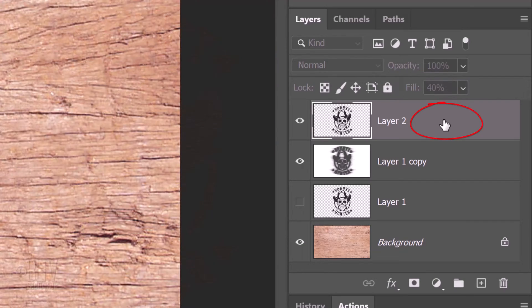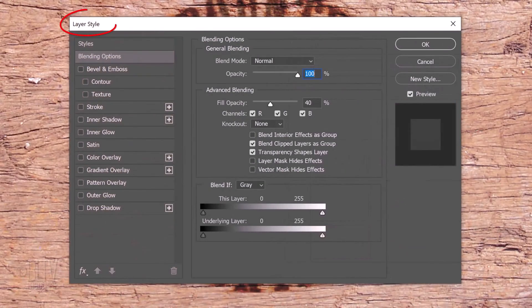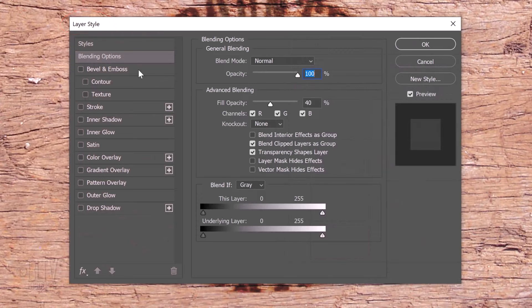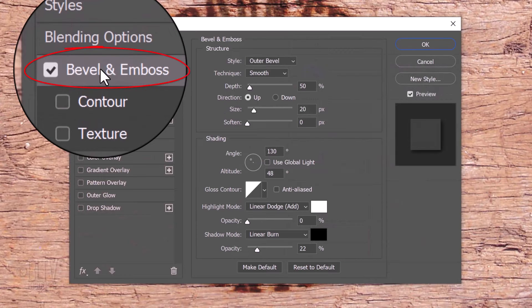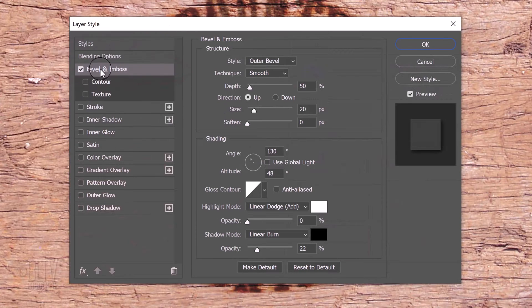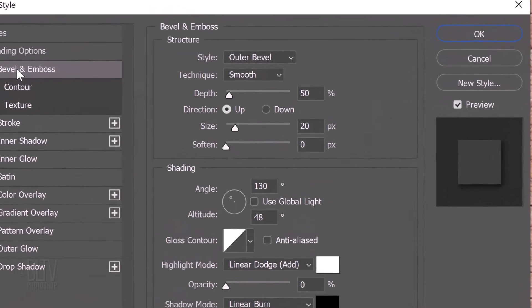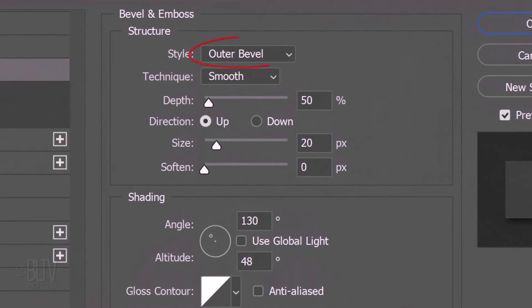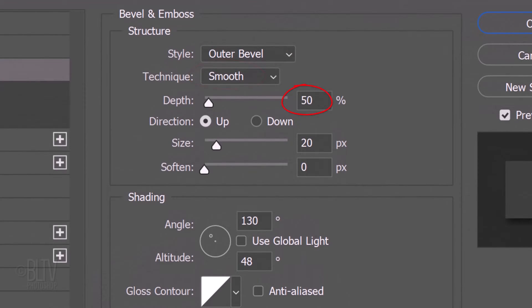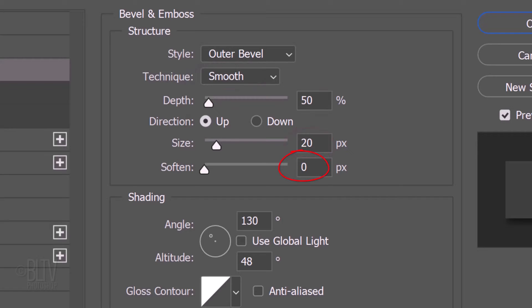Double-click an empty area of the layer to open its Layer Style window. Click Bevel and Emboss. The Style is Outer Bevel. The Technique is Smooth and the Depth is 50%. The Direction is Up. The Size is 20 pixels and Soften it 0 pixels. Uncheck Use Global Light. The Angle is 130 degrees and the Altitude is 48 degrees.